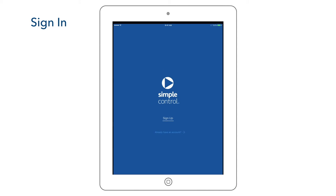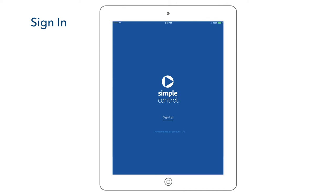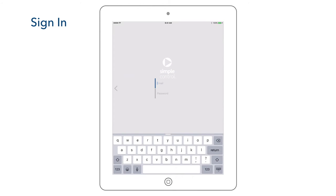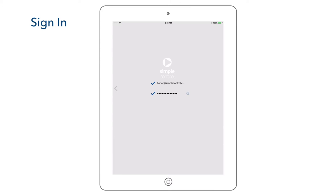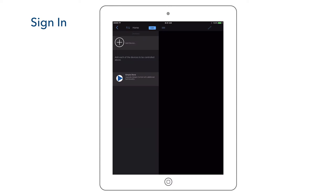When we first launch the Simple System app, you will be asked to sign up. For the purpose of this video, we will assume you have already activated your Simple System license purchased from your dealer and created a Simple Store account. So we will select Already have an account to sign in, enter our email address and password, and select Go. We are now signed in and ready to start programming our Simple System.